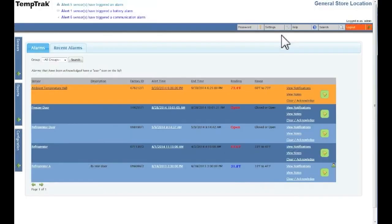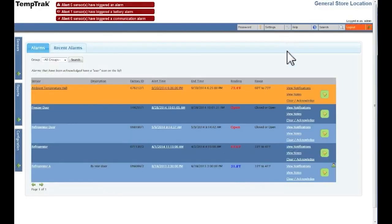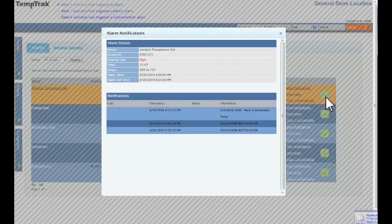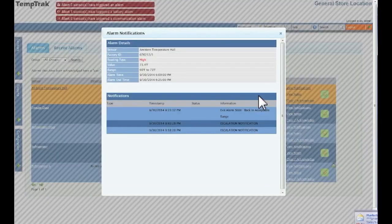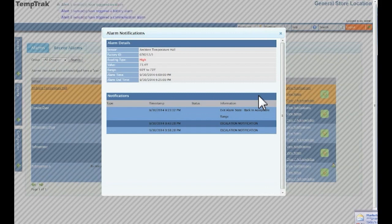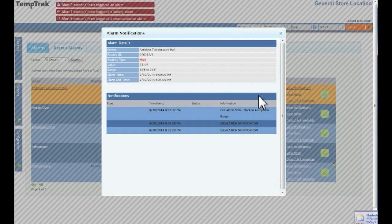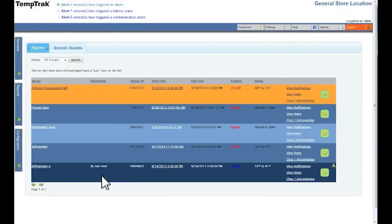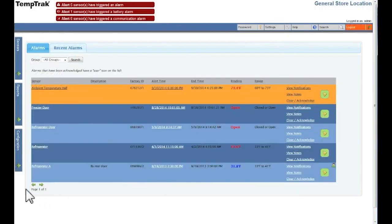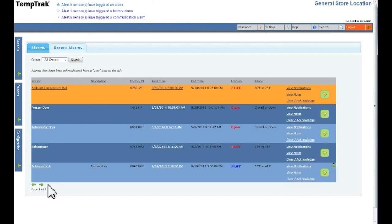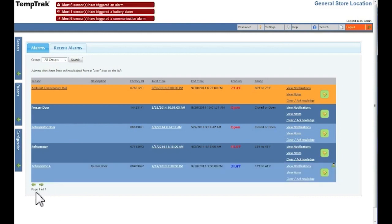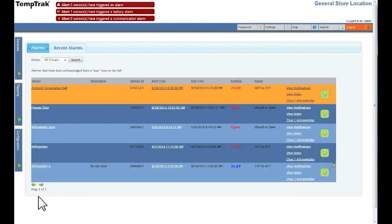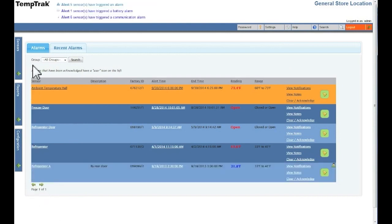Clicking the bell icon opens up the alarm notifications page. All notification activity is displayed on this page. If there are multiple pages, clicking the green left and right arrows at the bottom will take you to the previous or following page.